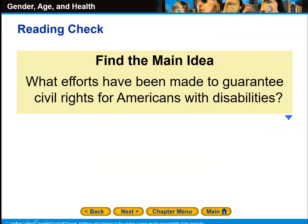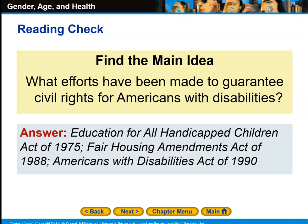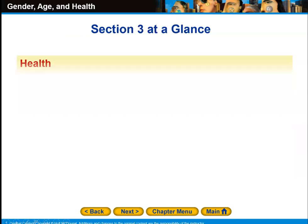Efforts to guarantee civil rights for Americans with disabilities include the Education for All Handicapped Children Act of 1975, the Fair Housing Amendment Act of 1988, and the Americans with Disabilities Act of 1990, all of which made conditions for the disabled community more accessible.